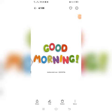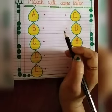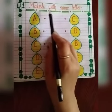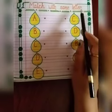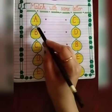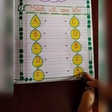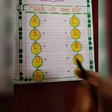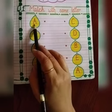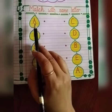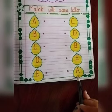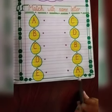Good morning, my lovely kids. Welcome to my English class. Today we will revise: match with same letter. These are letters, and in this row here are the same letters. We have to read the letter and find the same letter in this row and match with them.